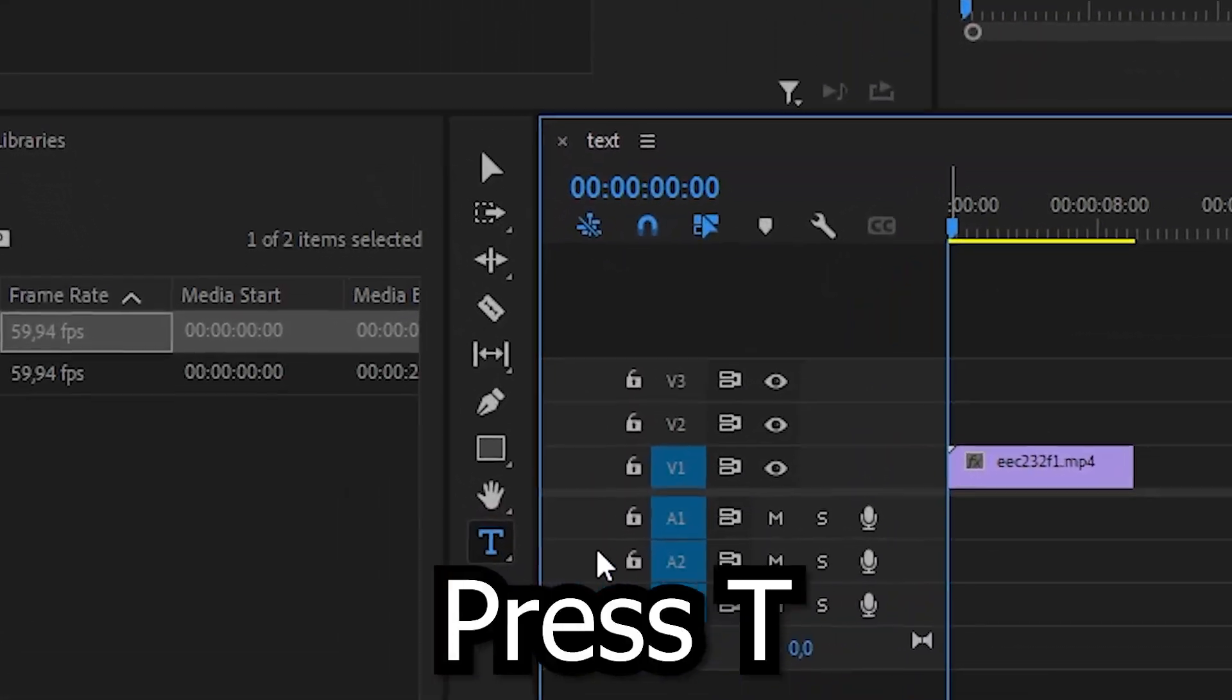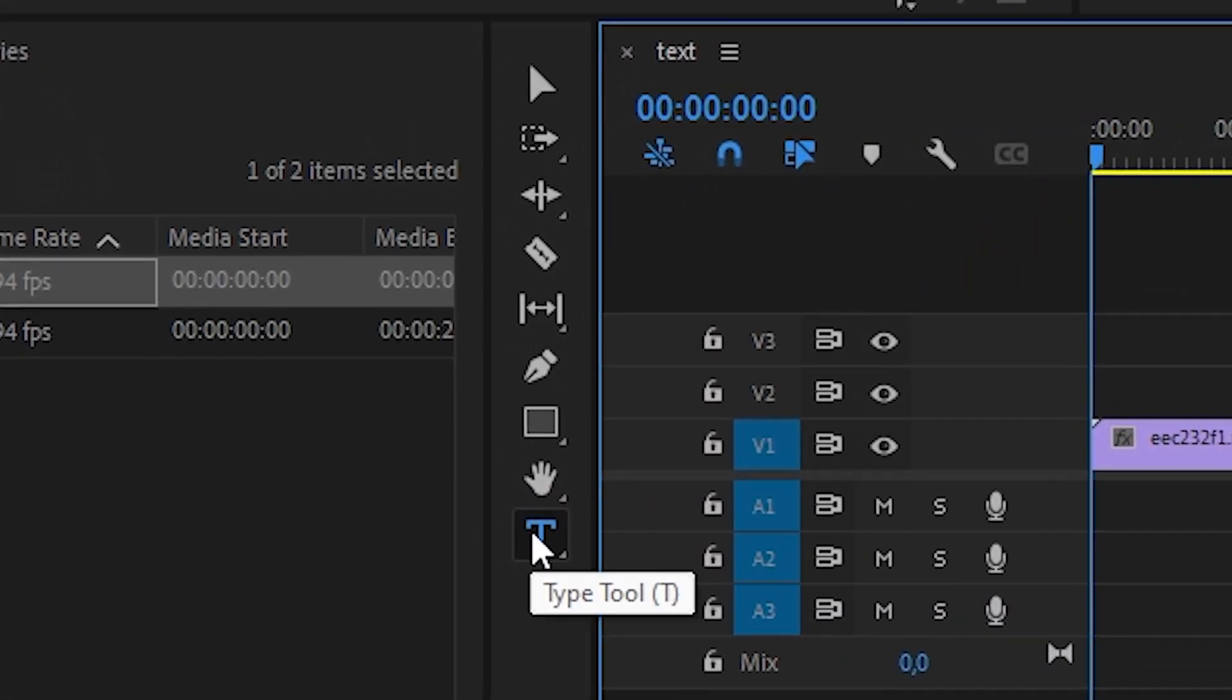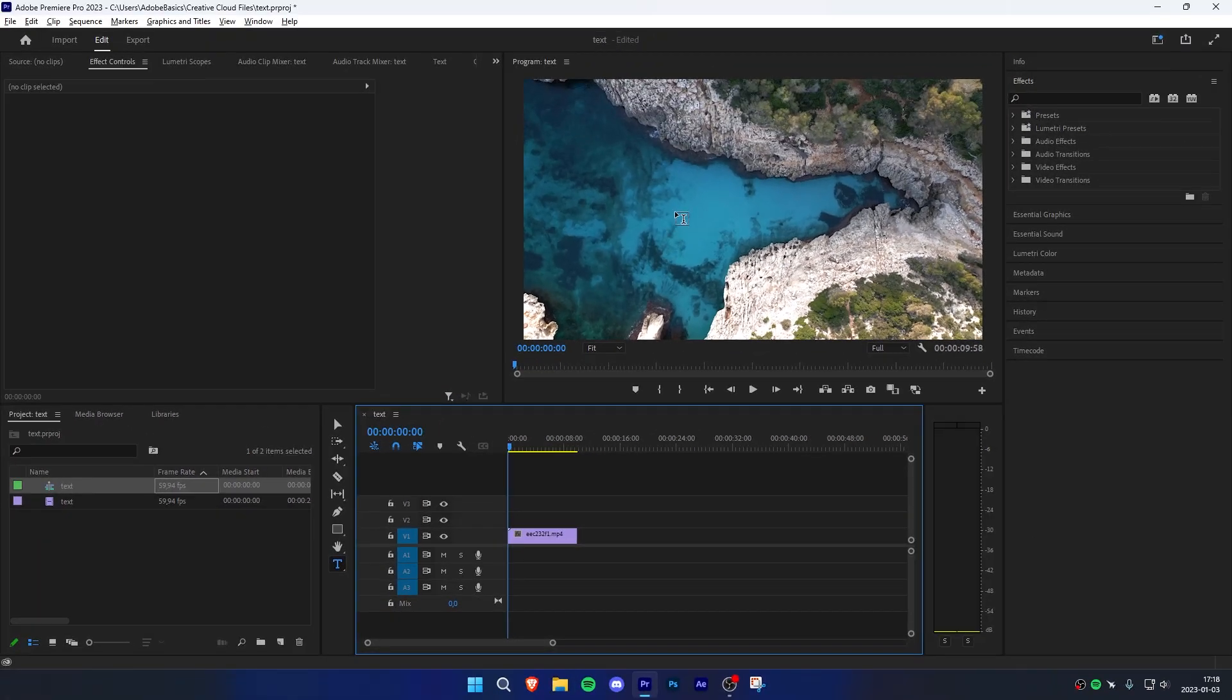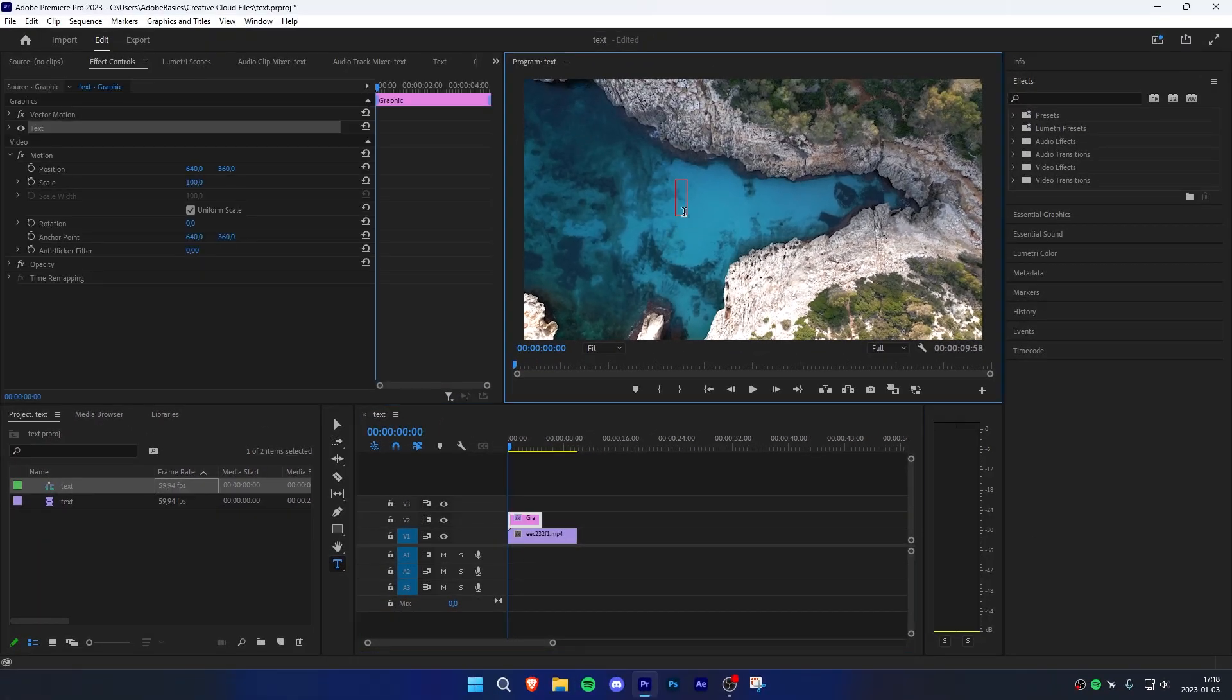Start off by pressing T on the keyboard or going to the toolbar and selecting the typing tool. Now go to the preview, left click on your mouse, and type in your text.